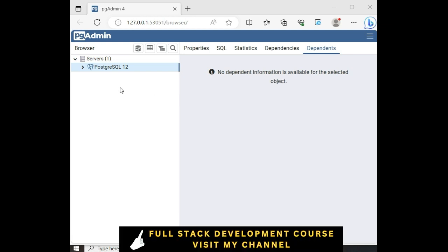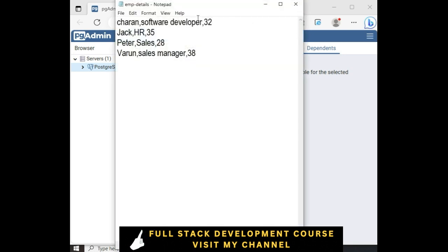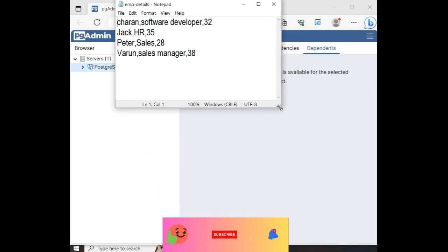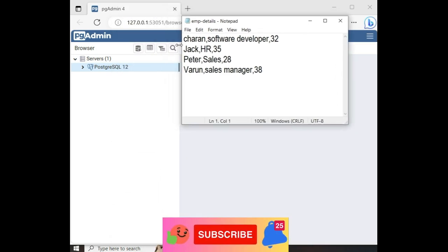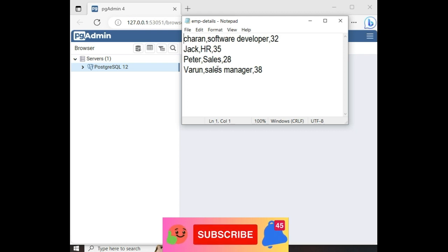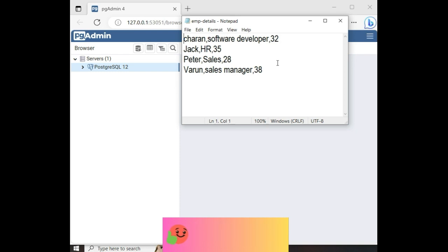And notice that this is my pgAdmin. Before that, let's open my text file which is on my desktop. This is my text file. Notice in this text file there are three columns. First one is the employee name, occupation, employee occupation, and the age of the employee.